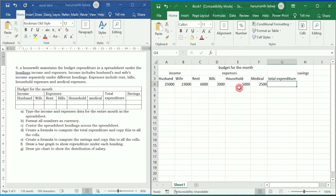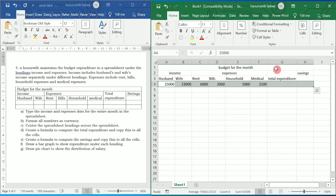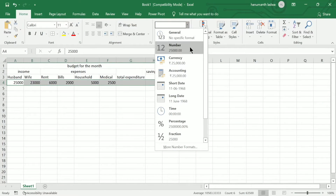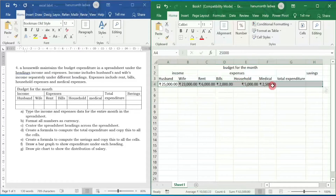Now we need to calculate the total expenditure. Format all the numbers as currency — I am going to select up to this particular cell, go to General, and click on Currency. In front of each number you can find the rupee symbol.